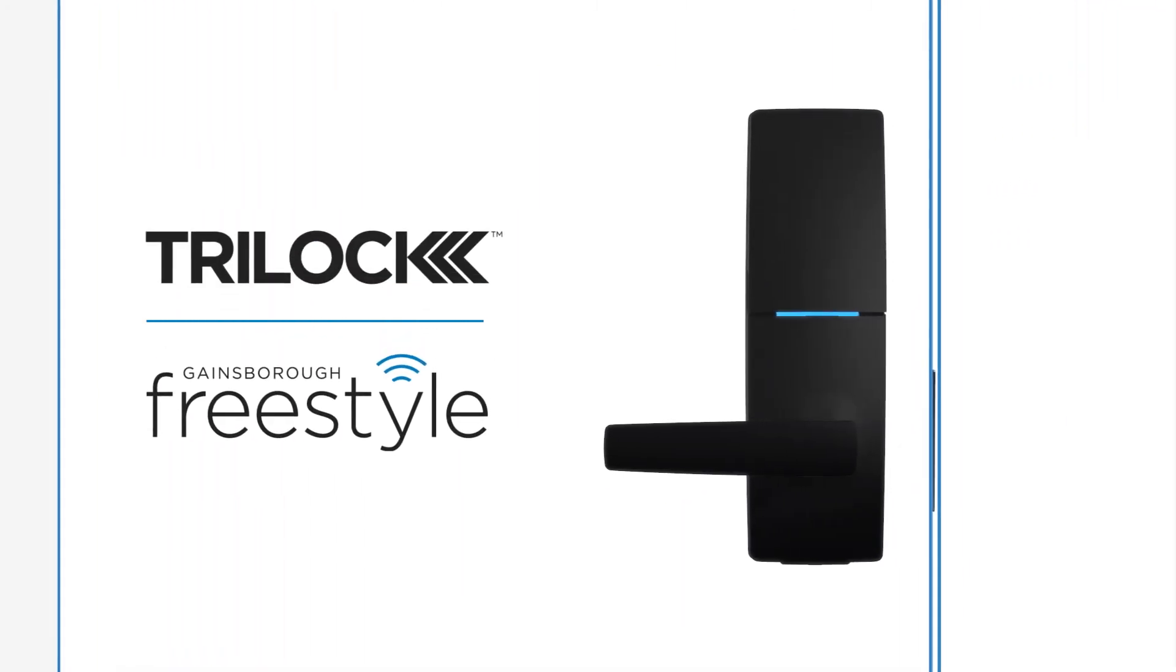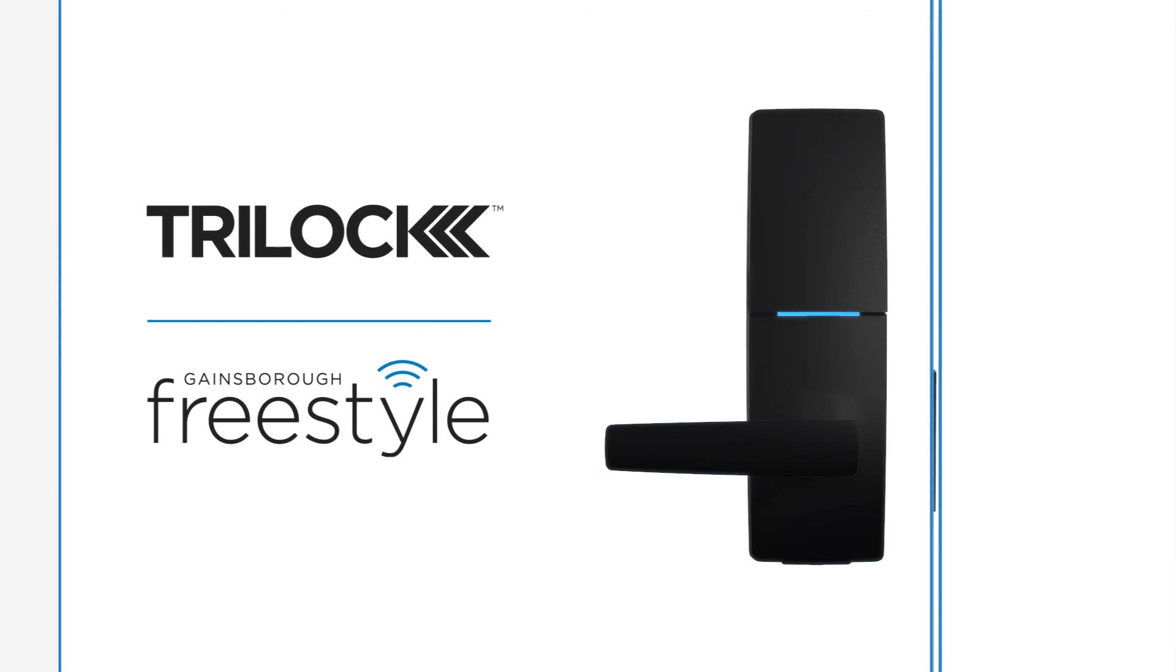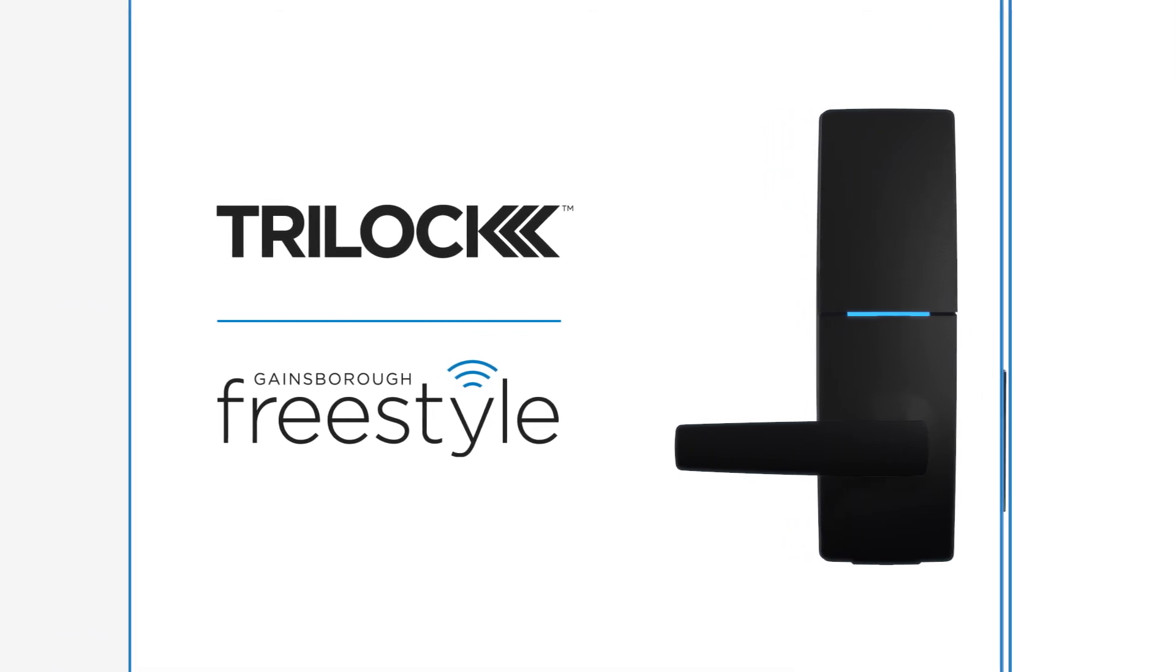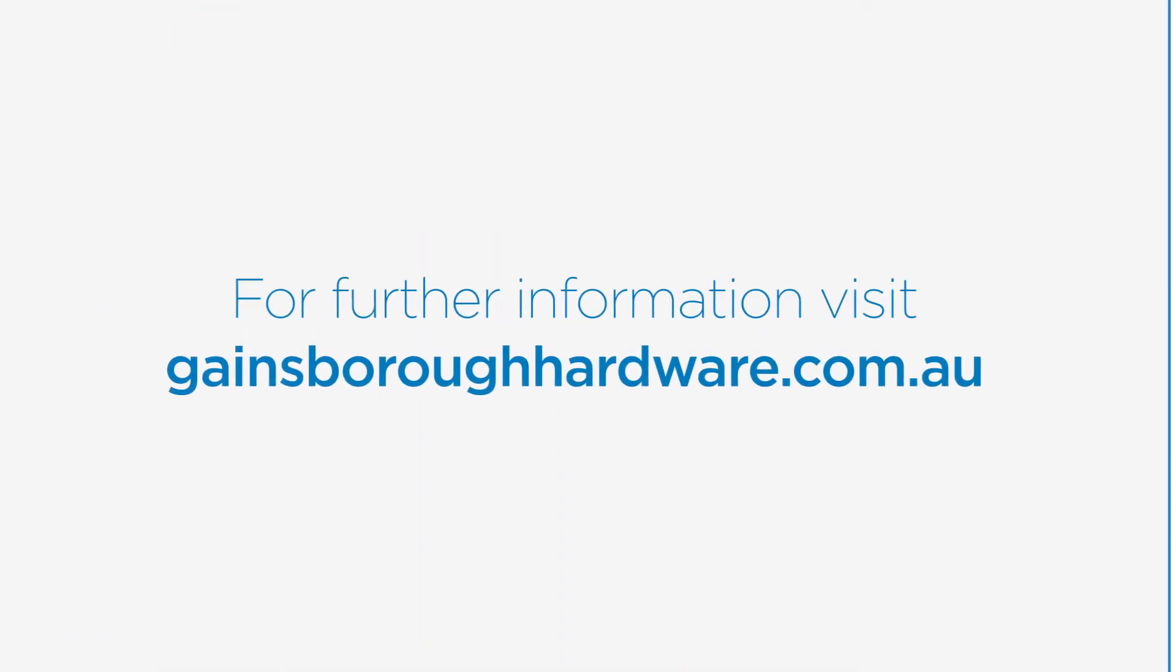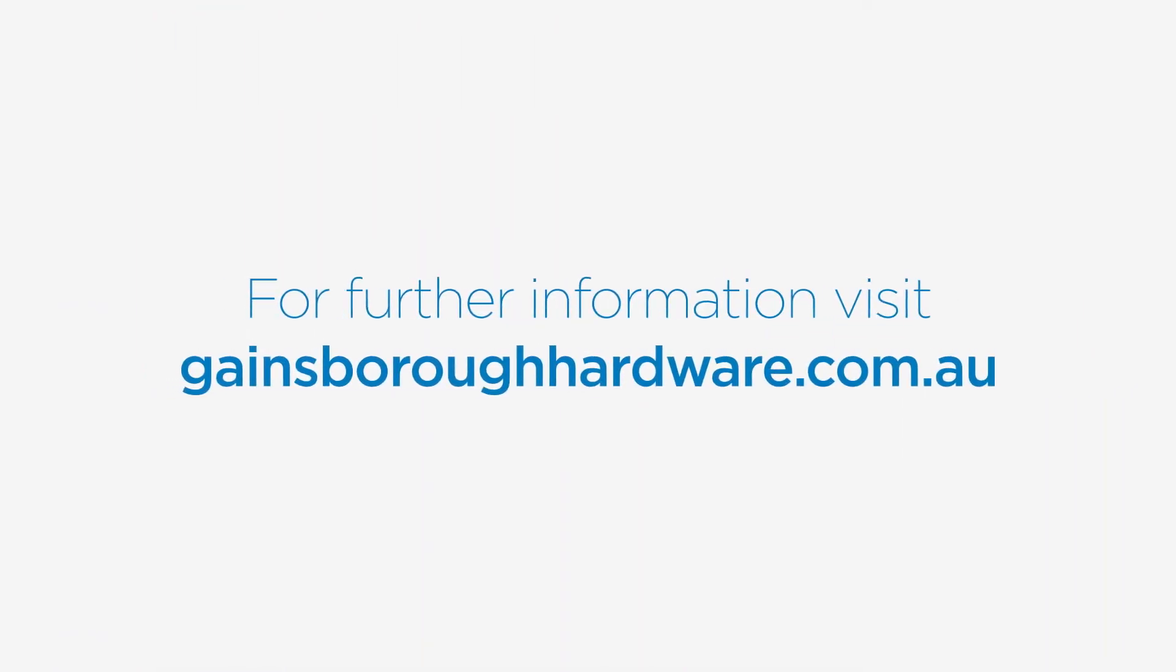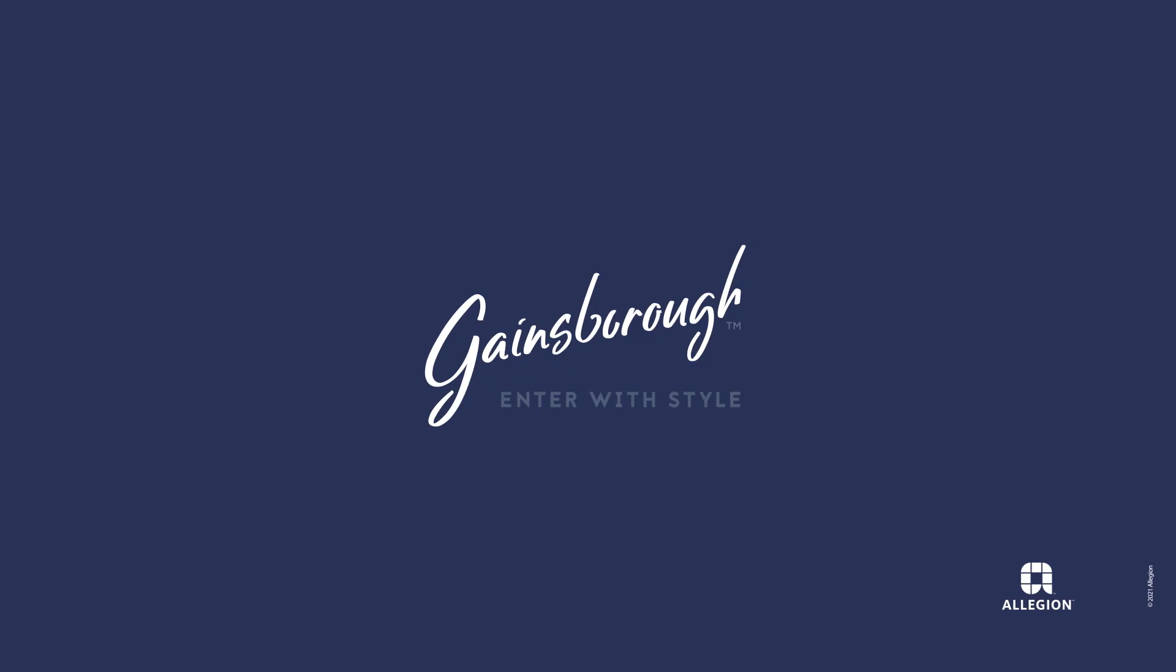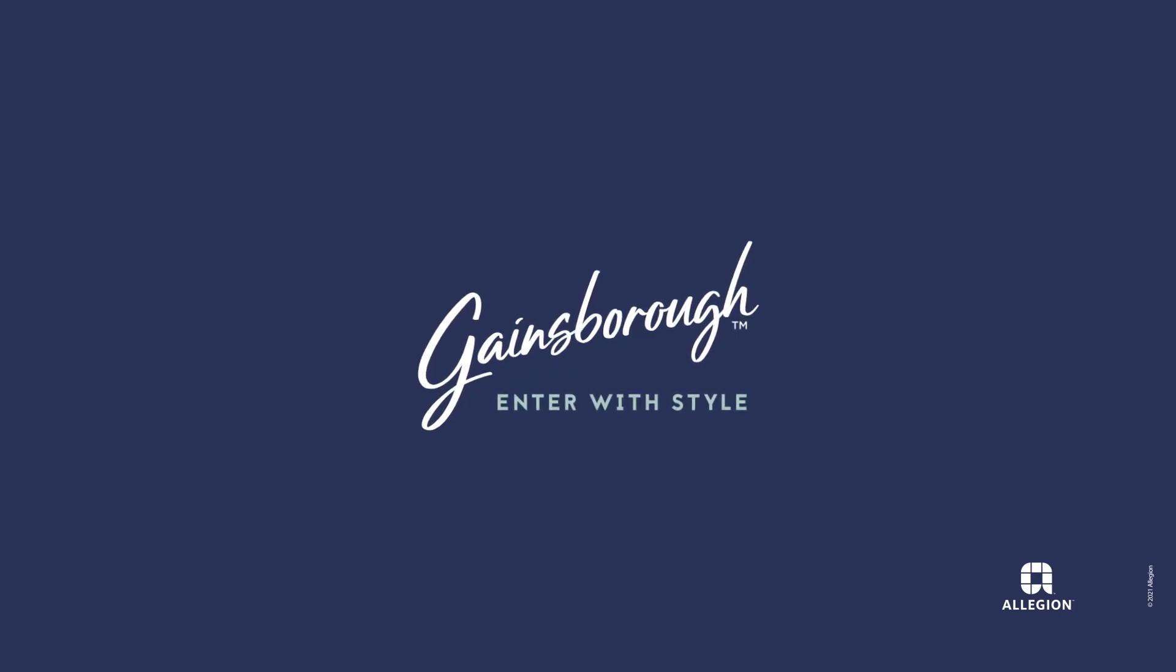Now you're ready to enter with style with your new Gainsborough Freestyle Tri-Lock. For further information, please visit our website. Gainsborough Freestyle Tri-Lock. Enter with style.